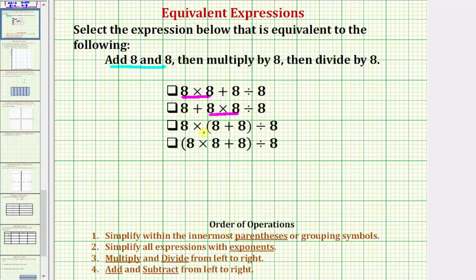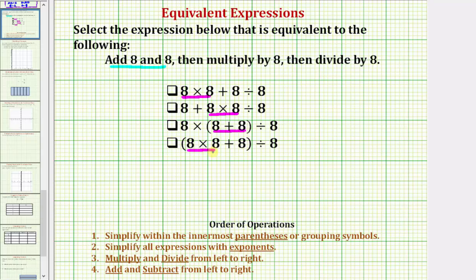Looking at our next expression, the first step would be to simplify inside the parentheses. Notice inside the parentheses we do have eight plus eight, so this would be the first step, which means this expression may be equivalent. Looking at the fourth expression, we simplify inside the parentheses first, but because we multiply and divide before we add and subtract, the first step inside the parentheses is to find the product of eight and eight. So even after this first step, the only possible equivalent expression would be this third expression.